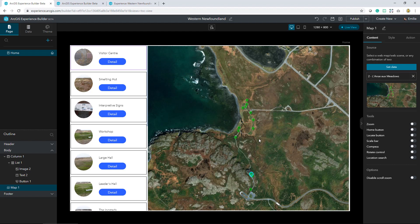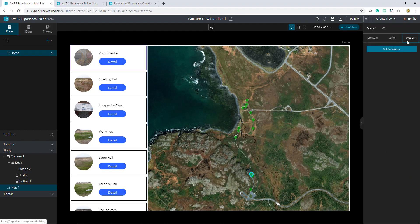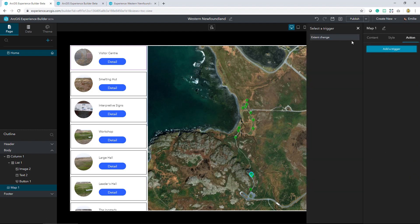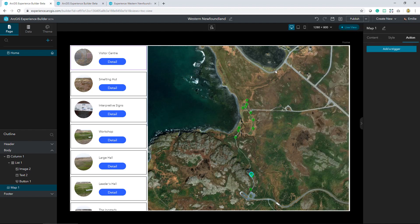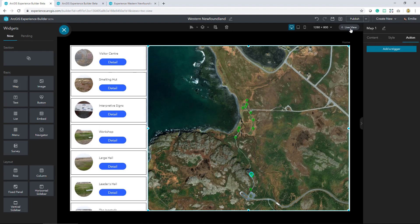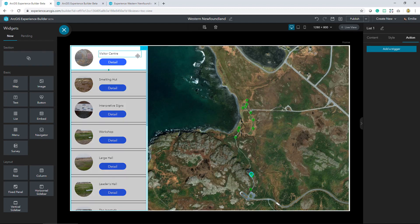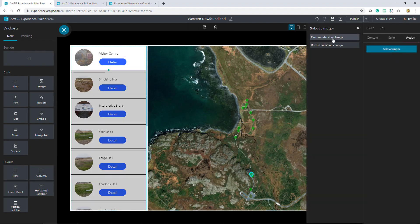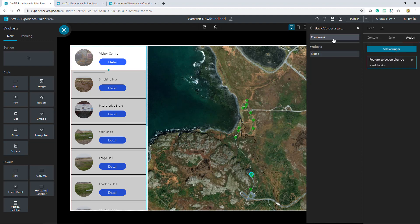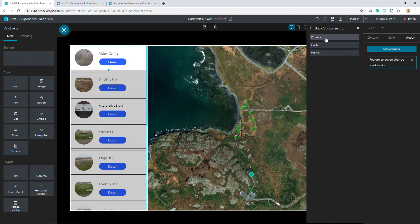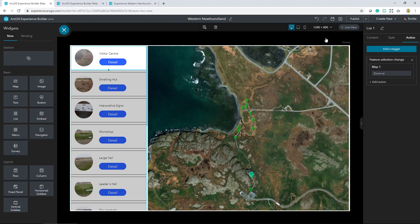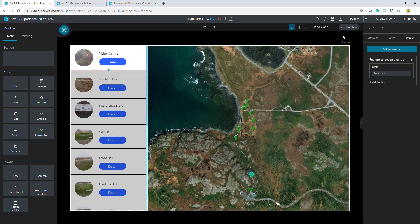Which means I have to add a trigger. Within the styling pane, there's this action tab where I can add a trigger. But what I have to do first right now is get out of live view. I'm going to make sure that the list widget is selected, and then from here I can add that trigger. So when a feature selection changes, making sure that I zoom to that item in the map.